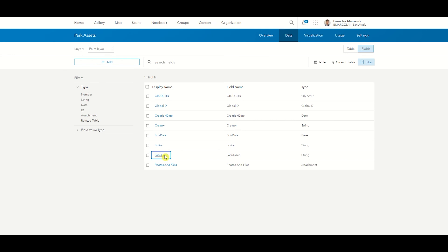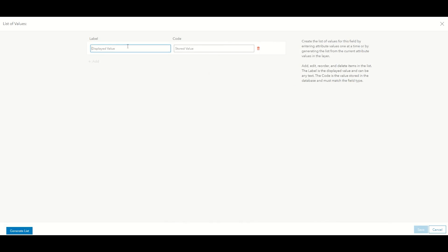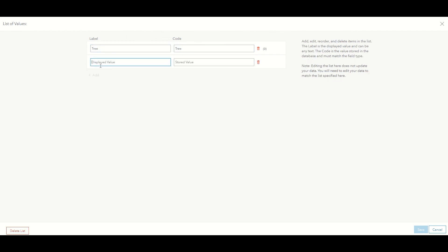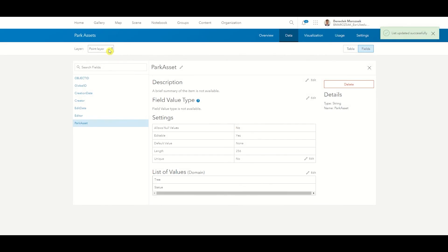Continue by clicking on the newly created field and then click on the Create List button. Populate your list with sensible point features that you will be able to record during your fieldwork. In my case, I will add park assets like trees and statues. Once finished, click on the Save button to go back to the field list.